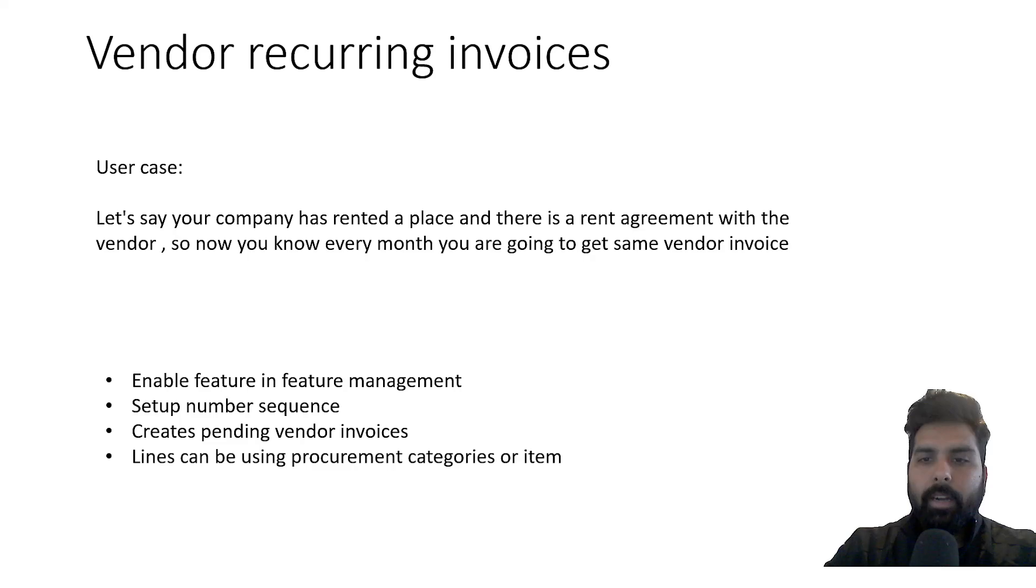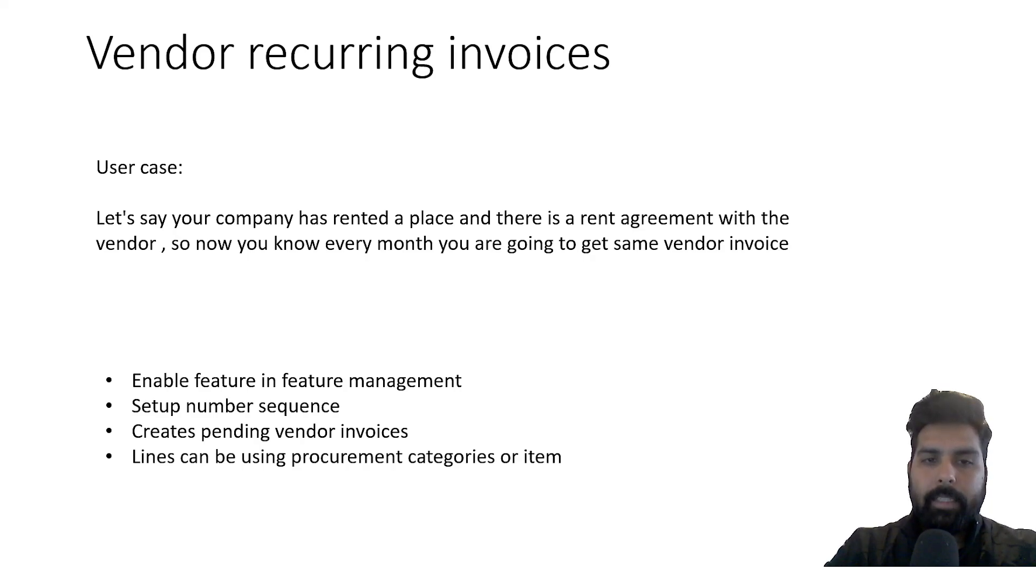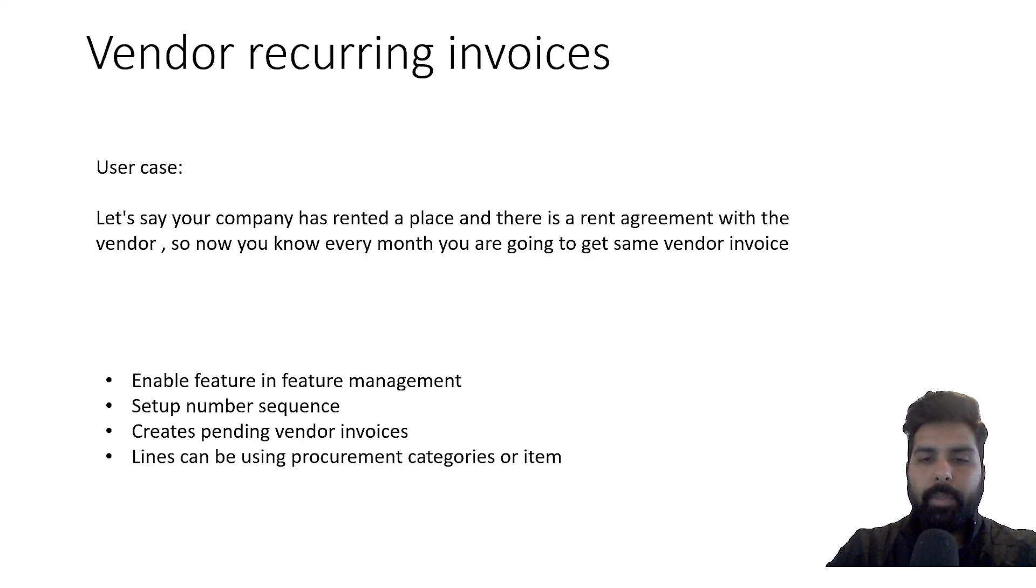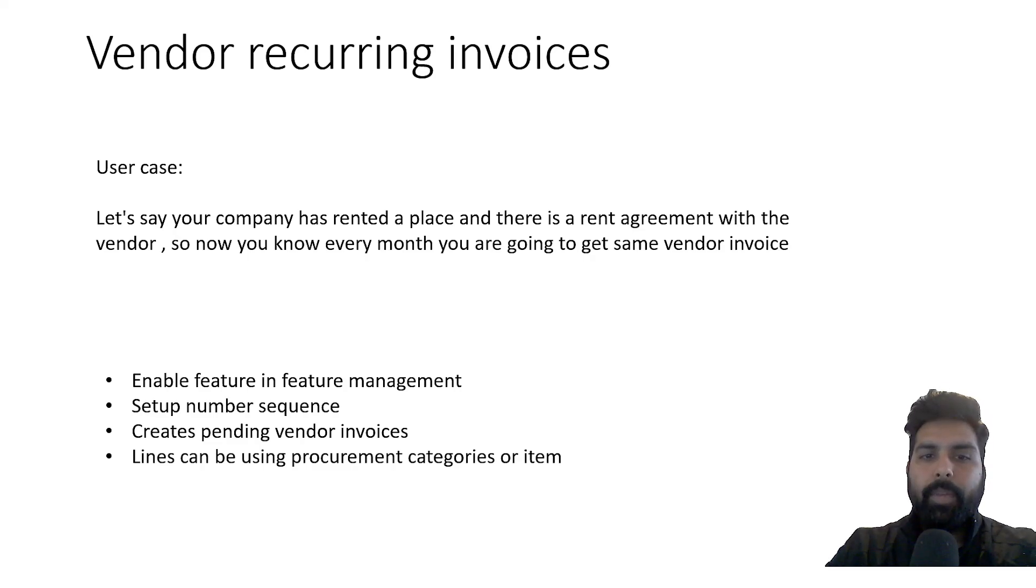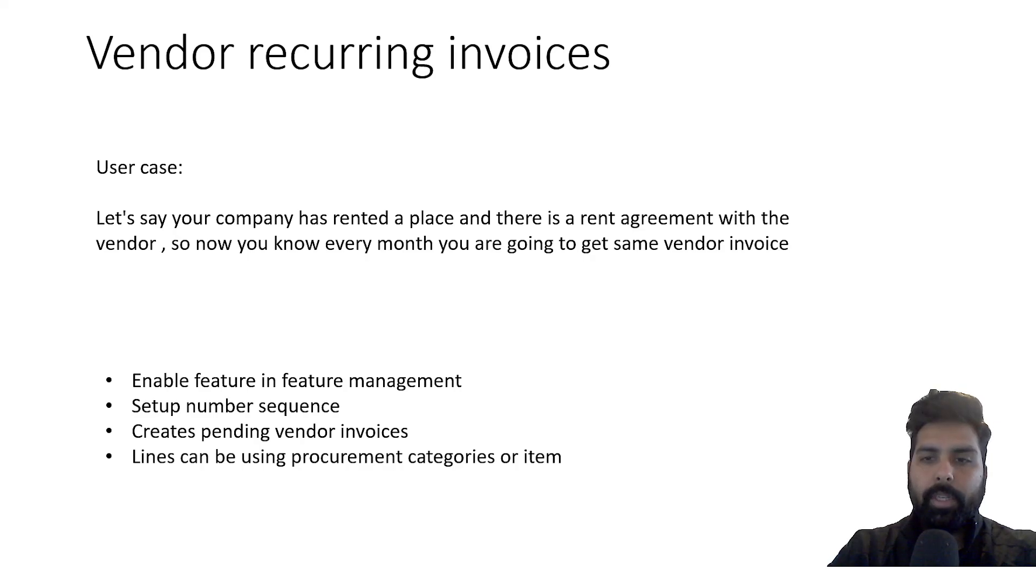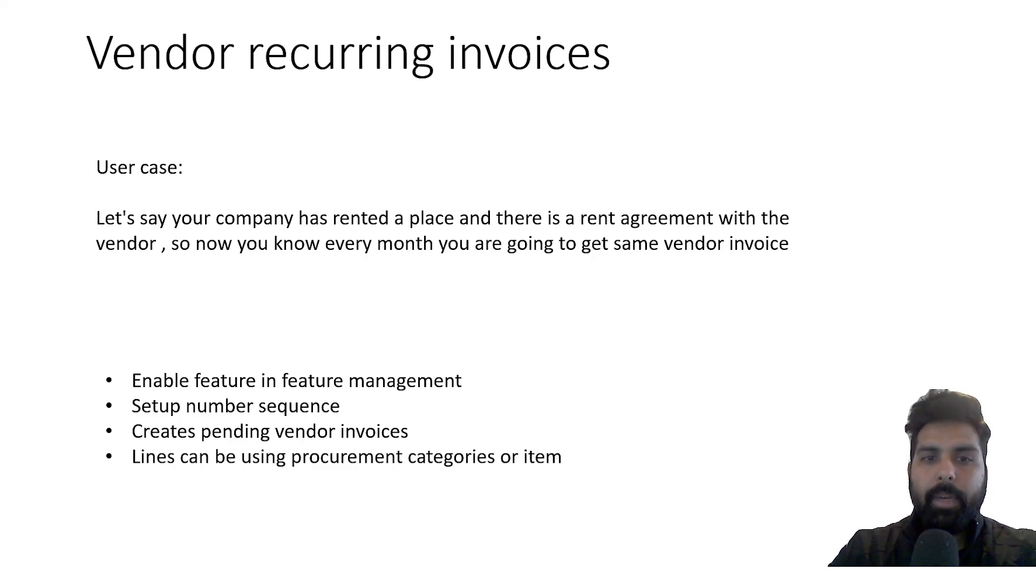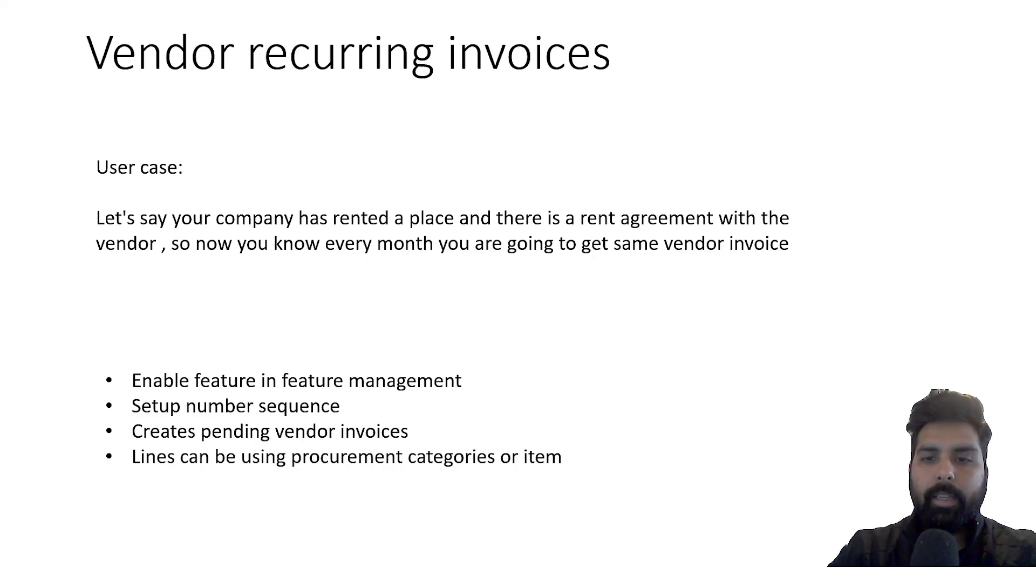Before we start with the process, one thing we need to understand is how it will work. We need to enable the feature in feature management. There is a setup for the number sequence which will be created for the recurrence ID. Once we run this process, it is going to use the pending vendor invoices feature, and the lines can be created for both procurement categories and items.